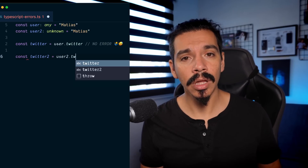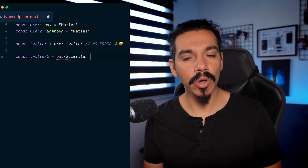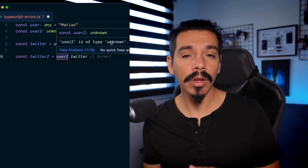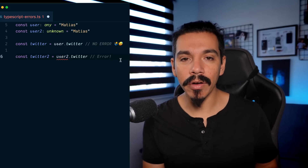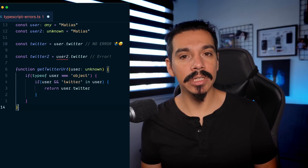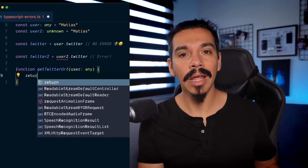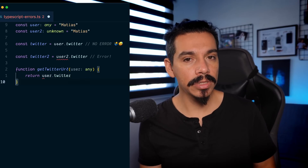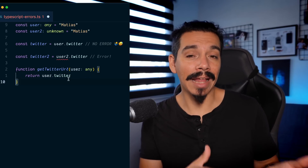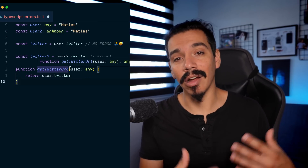Instead, if you use unknown, TypeScript will show you an error if you are trying to do something weird with that variable. For example, if you annotate a variable as unknown and try to access a property, TypeScript will tell you that this is not an object. So keep that in mind: use unknown before any.